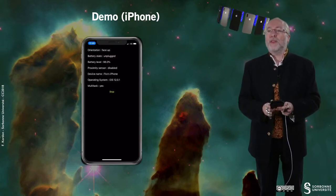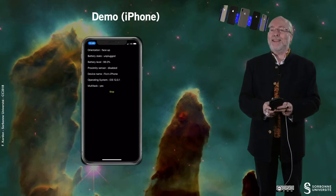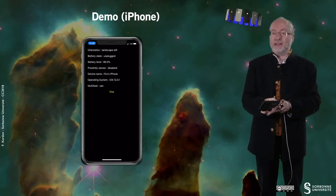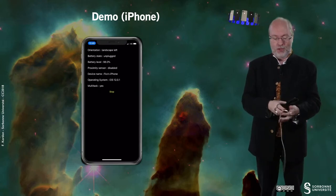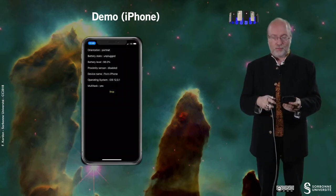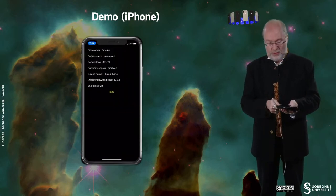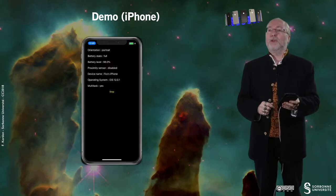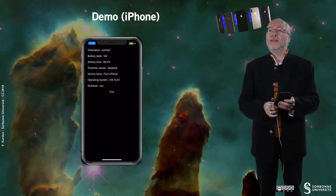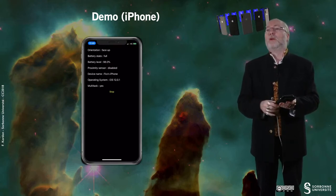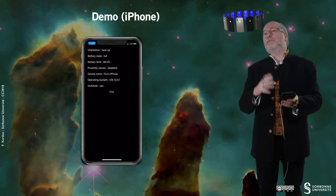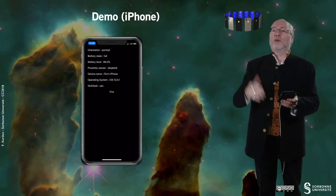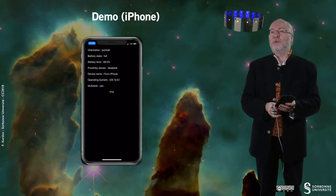You see that the battery level is 98% and the battery state if I plug the wire, the battery state will change. And you see that the battery state here is considered as being full, even if it's 98%, because probably after 95% the system considers it full.